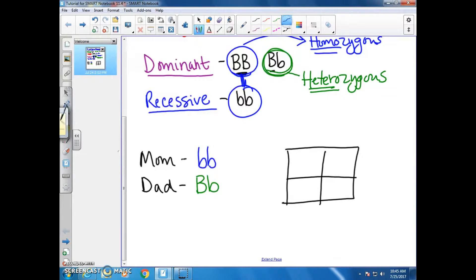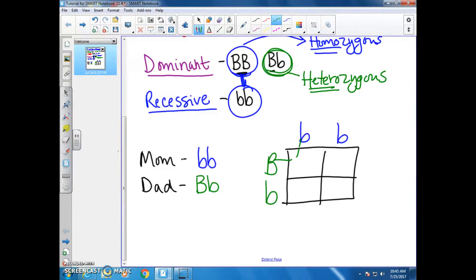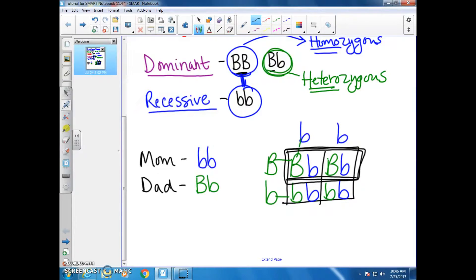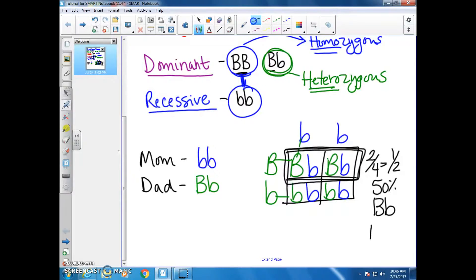We put mom across the top, separating out those two alleles, and dad along the side. Then we match them up. In the top boxes you get big B, little b. In the bottom boxes you get little b, little b. These two are going to give you a genotype similar to dad — two out of four, which is one half or 50%, big B, little b, which would be brown for the phenotype.